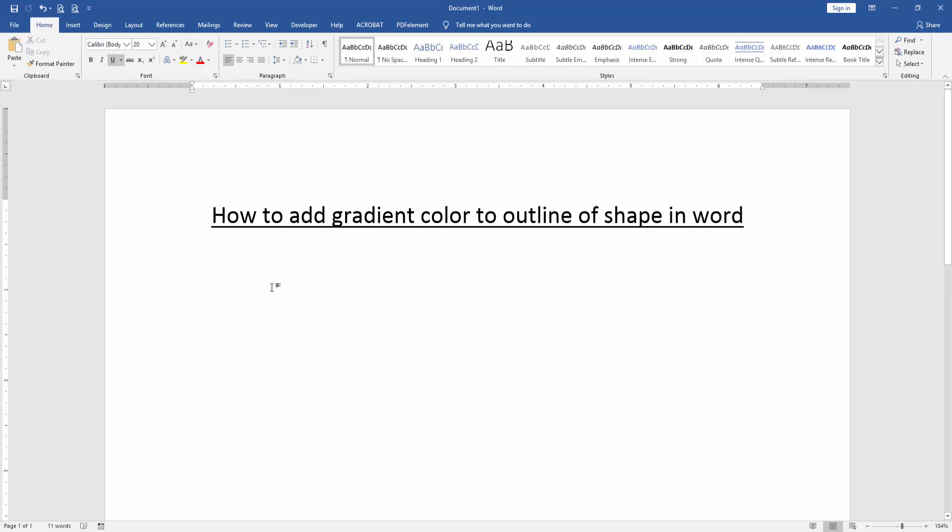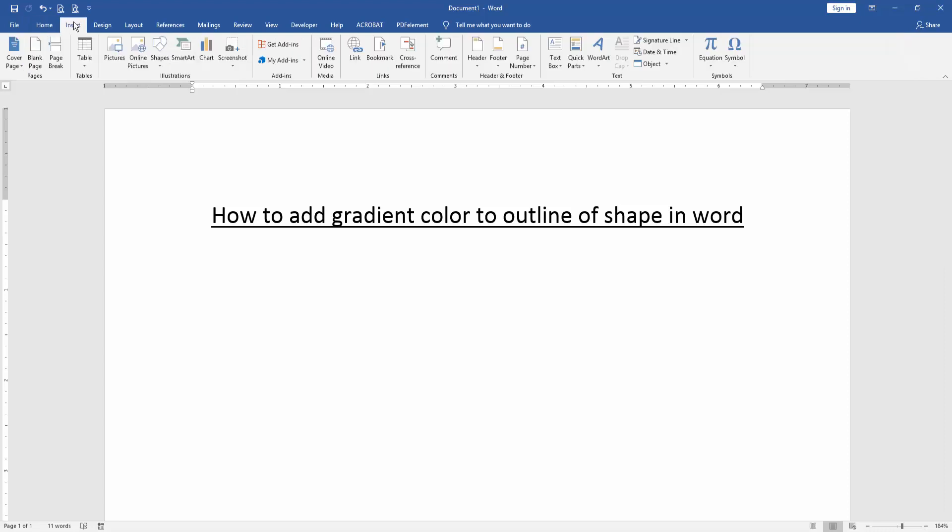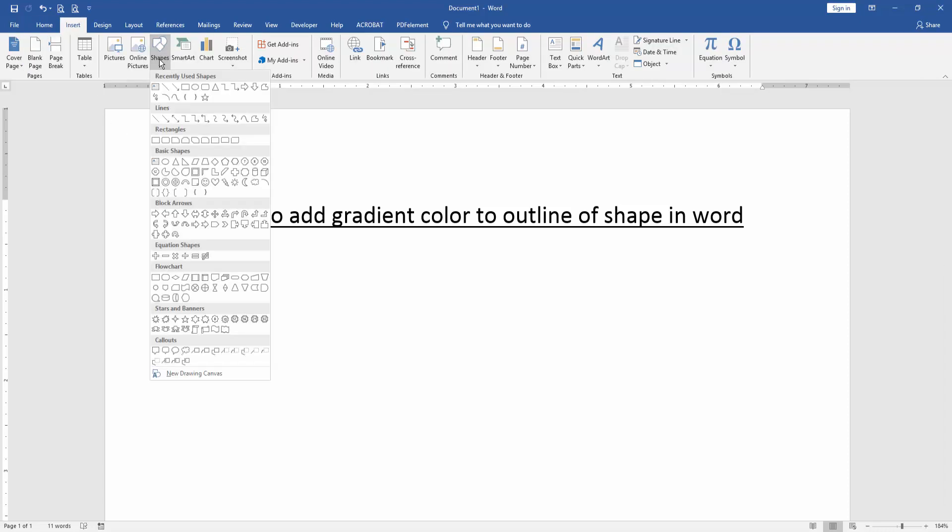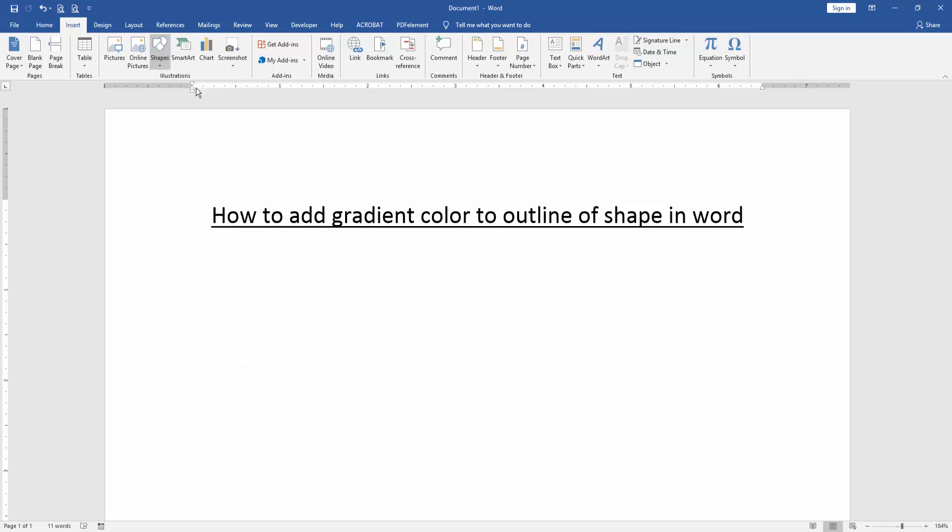First, we have to open a Word document. Then we go to the Insert menu, click the Shapes dropdown menu, and choose a shape. I choose the oval shape.